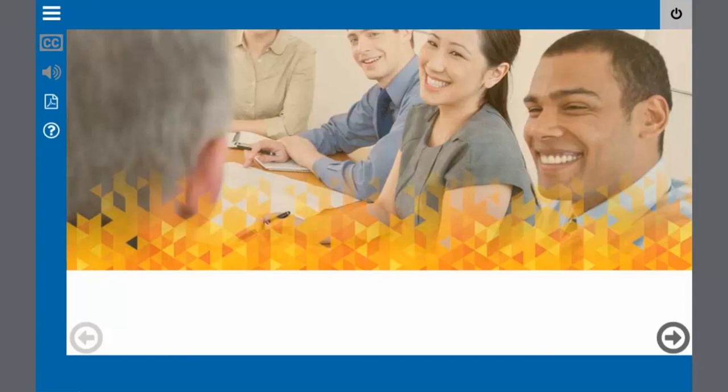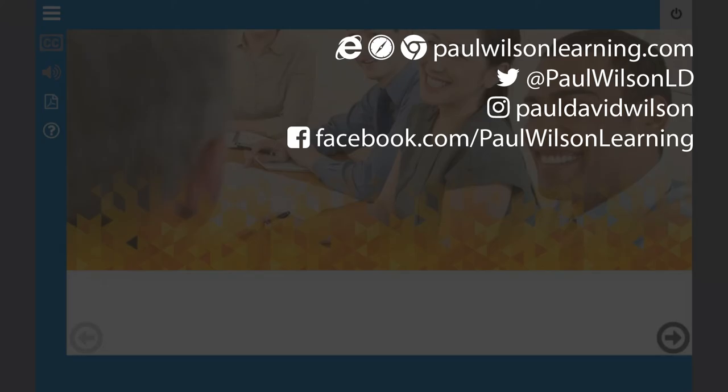Guys if you're new to Captivate and are unsure about building your next eLearning project consider hiring me. My goal is always to achieve your business goals through creative effective learning. You can find out more by visiting my website at PaulWilsonLearning.com. You can also follow me on Twitter at PaulWilsonLD. And don't forget to get notified of new videos you must subscribe to my channel.